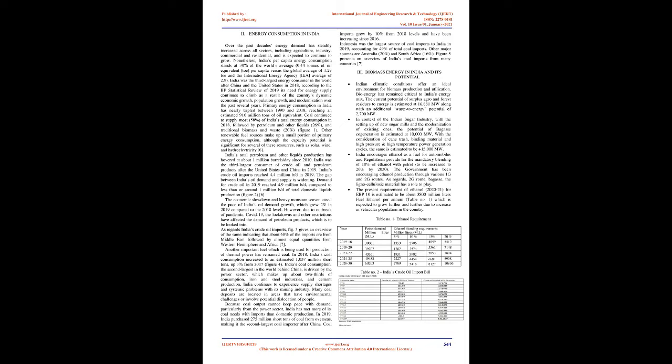Press mud or filter cake is a byproduct of sugarcane juice filtration process. In general, 100 tons of sugarcane crush generates 3.0 to 3.5 tons (3.0 to 3.5 percent of total cane weight) of press mud or filter cake. The composition of press mud depends on agroclimatic zone, cane variety, milling process, and methods of clarification.